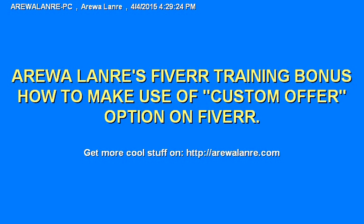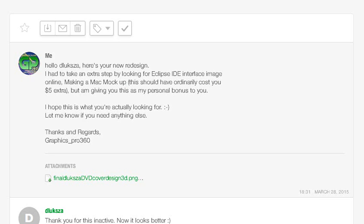Hello, welcome. In this video I want to quickly show you how to make use of the Fiverr custom offer option. Actually, a lot of people have been asking me about this.